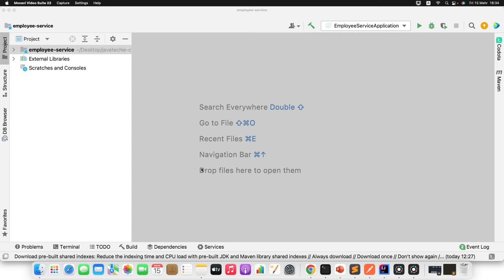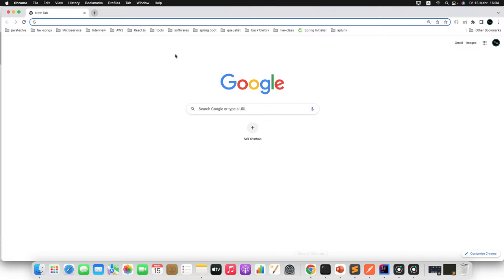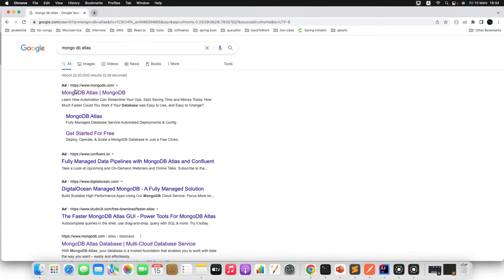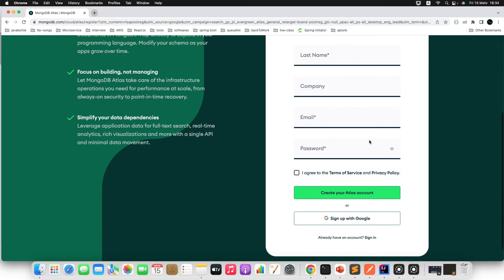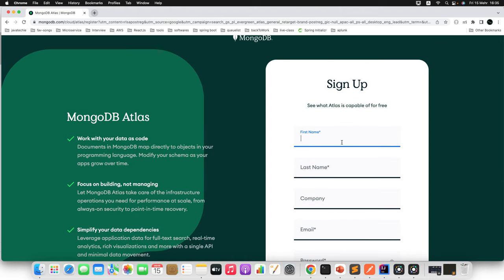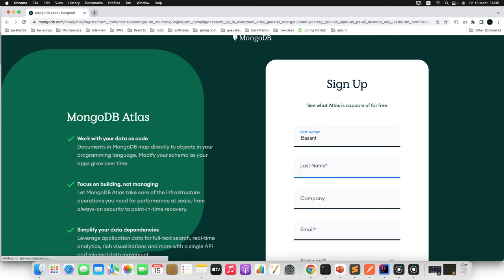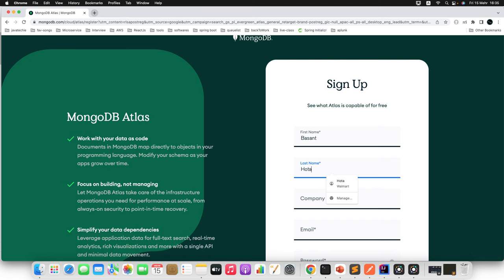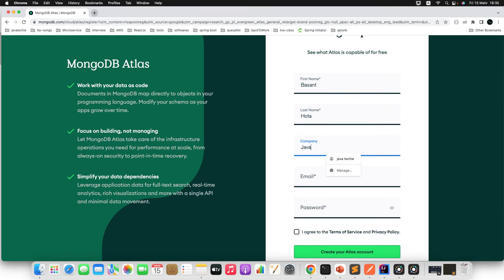Before we start developing the code, first you need to set up your MongoDB Atlas cluster. Go to the browser and search for MongoDB Atlas, then click the first link which is the official page. It will redirect you to the sign-up page. If you already have an account you can click sign in, or you can sign up using Google. For simplicity, let me fill in the sign-up form — first name, last name, and company name.